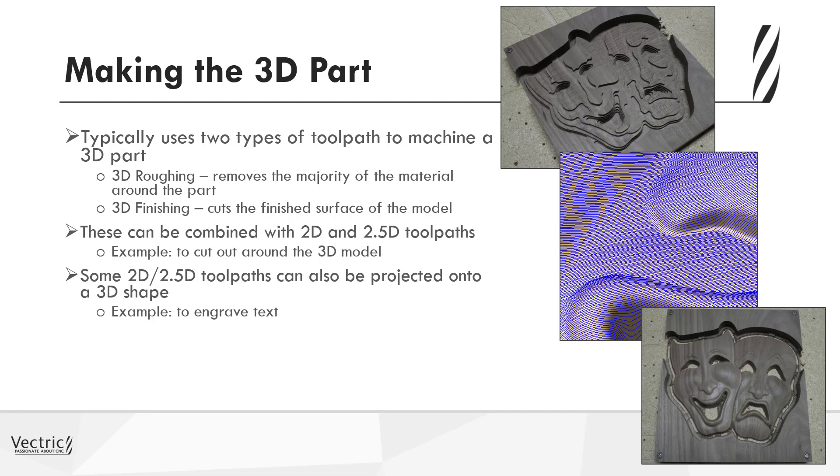Similarly, you can also combine that with 2.5D toolpaths that can be projected onto the shape. For instance, if you'd modeled maybe a 3D flag design and you wanted to engrave some text onto it, you can project that 3D toolpath down onto the model, thereby creating a 2.5D toolpath over the top of your underlying 3D model.